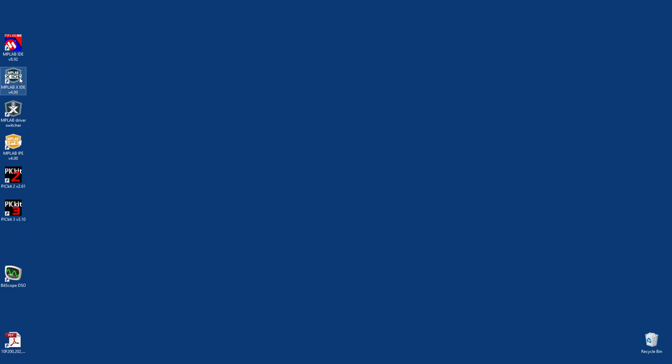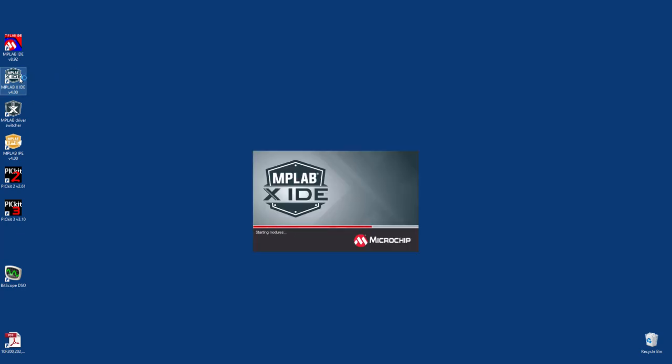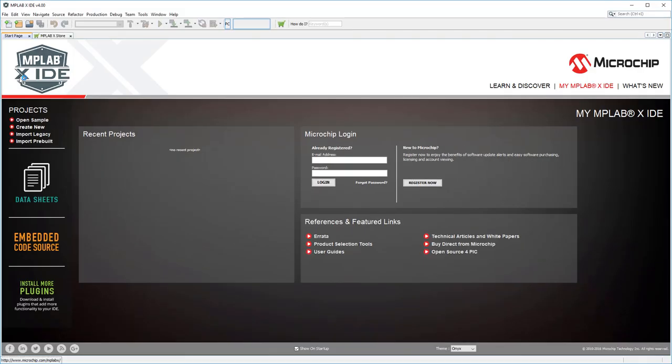Now we're ready to write our first PIC program. When you first run MPLAB X, you'll see the start page. Here you can access a lot of useful information, but since we're starting a new project, we'll click on Create New under Projects.